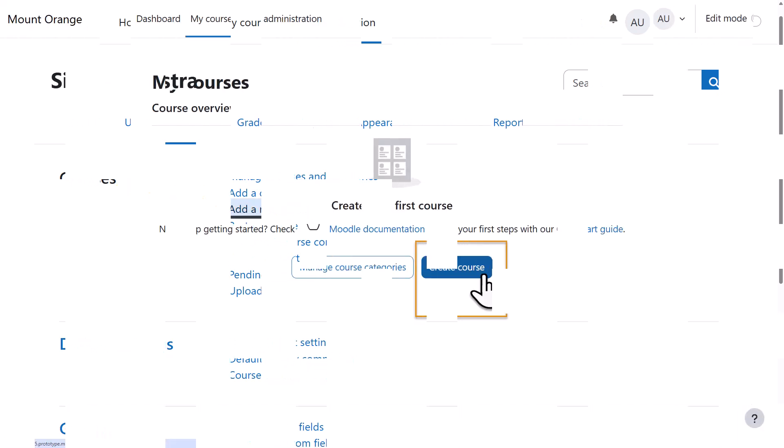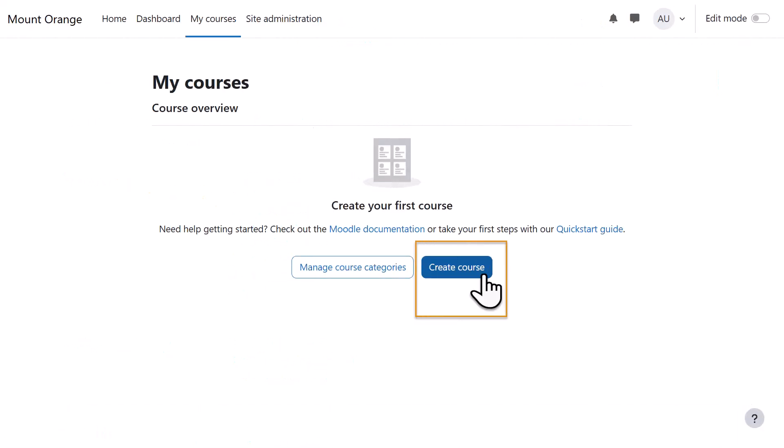As administrator, or a person you allow to create a course such as a manager, you can also add a new course from the My Courses page.